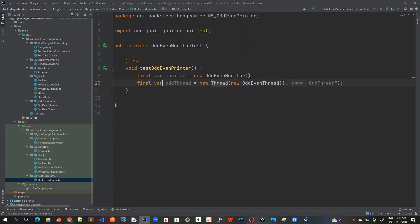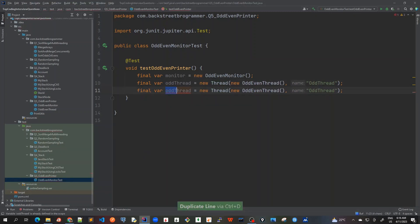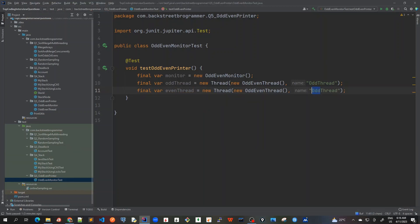And similarly I'll do for even thread, even thread, and mark it as even thread.